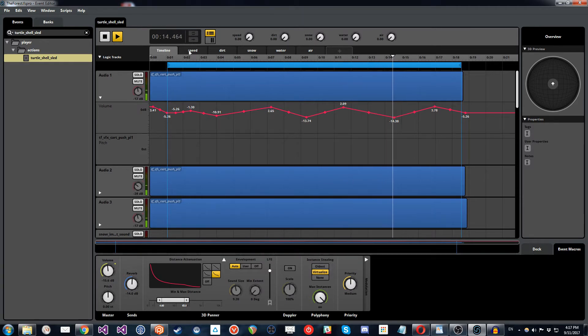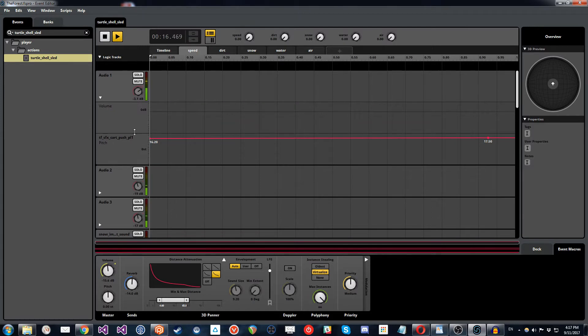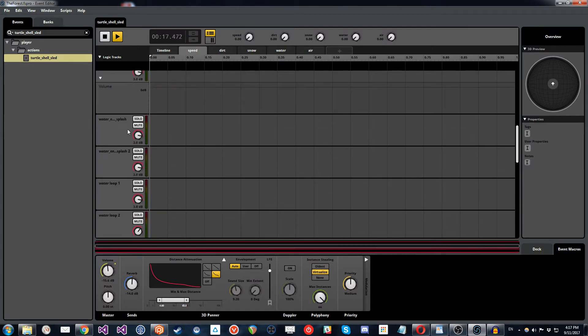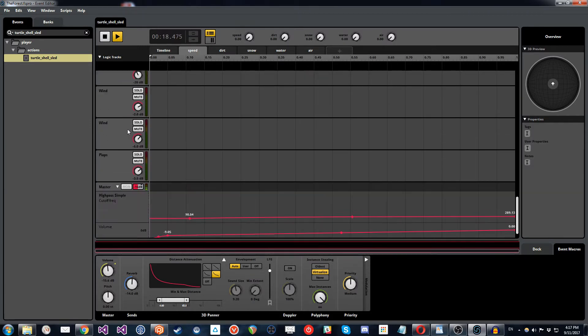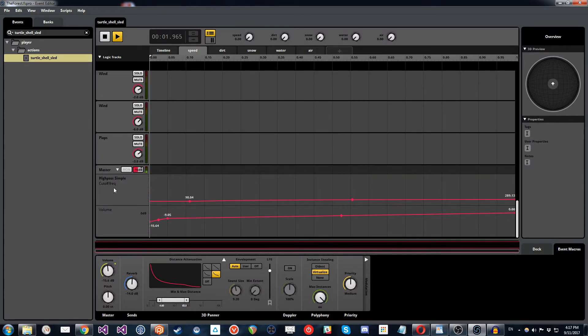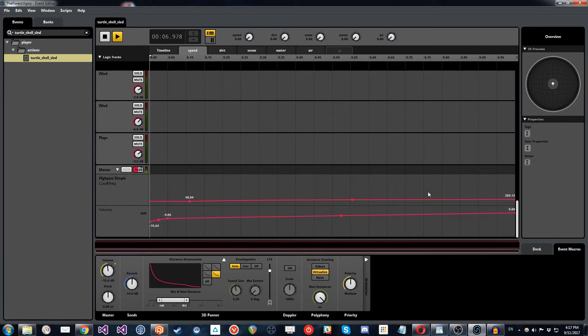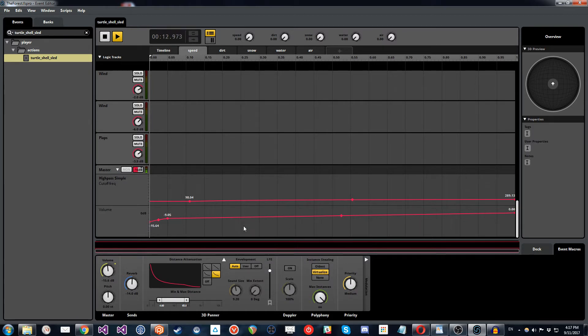Now, if I move over to the speed parameter, you can have a look if we go down here to the master track, we've got a high pass cutoff frequency, which will increase over time. And we've also got volume, which will increase over time.